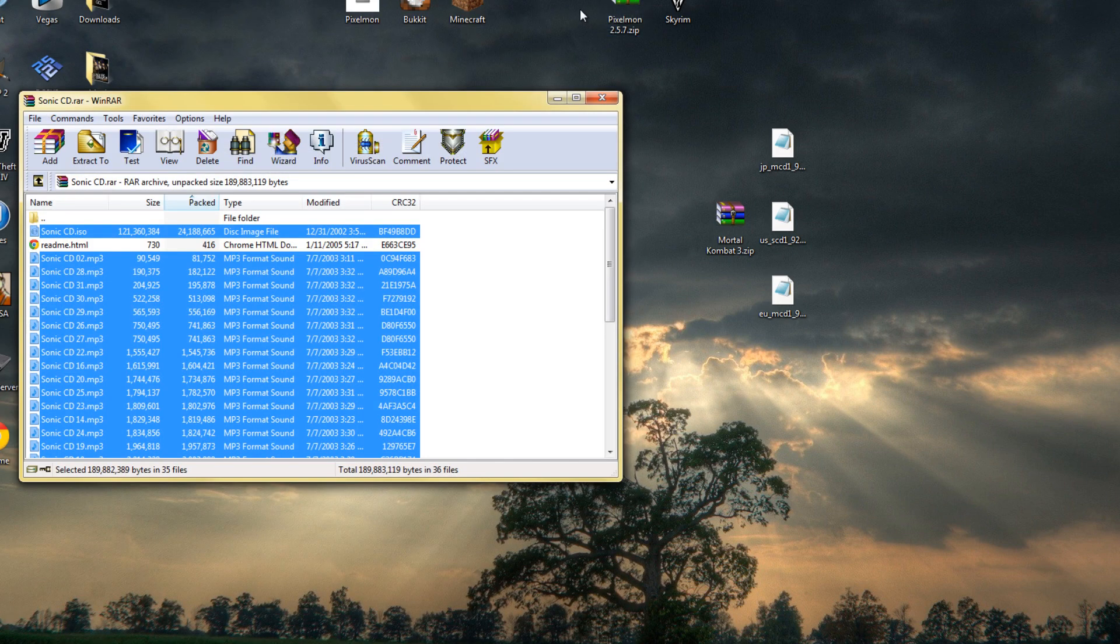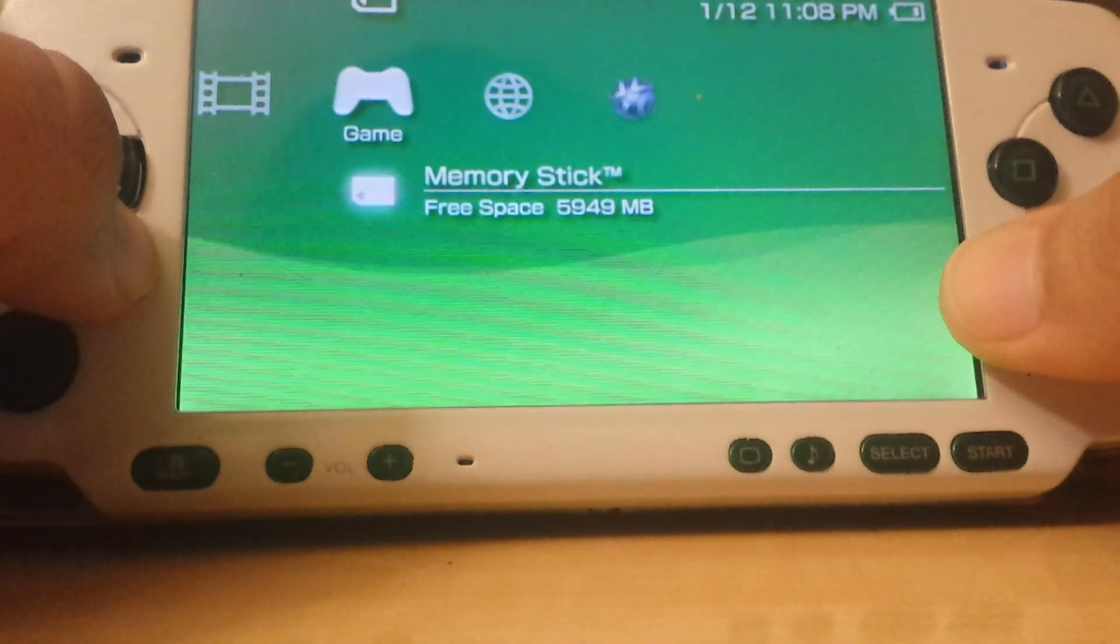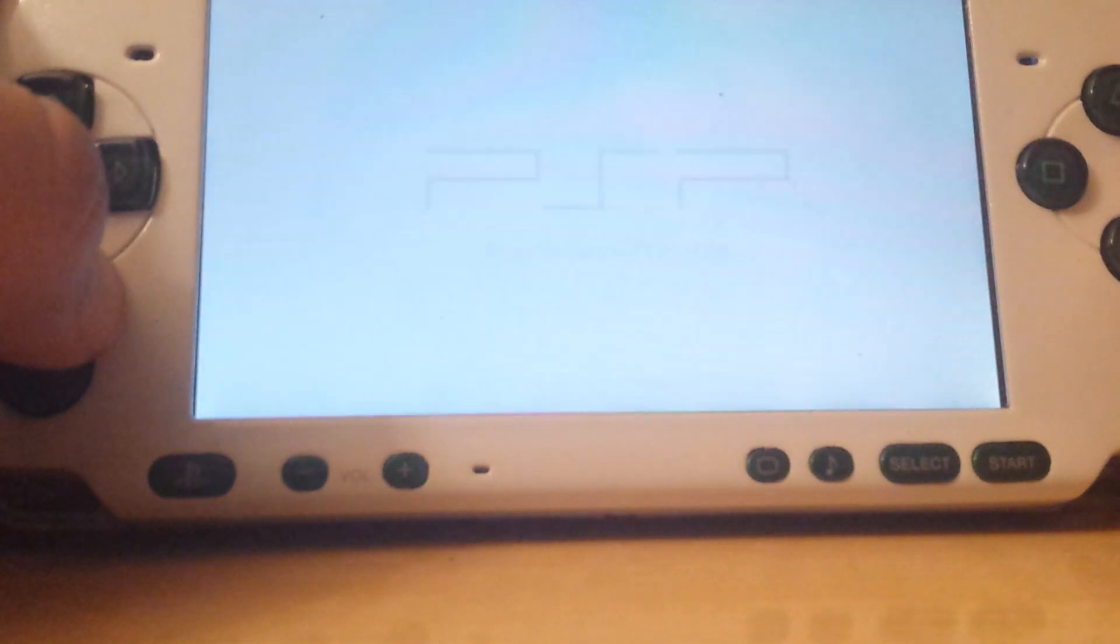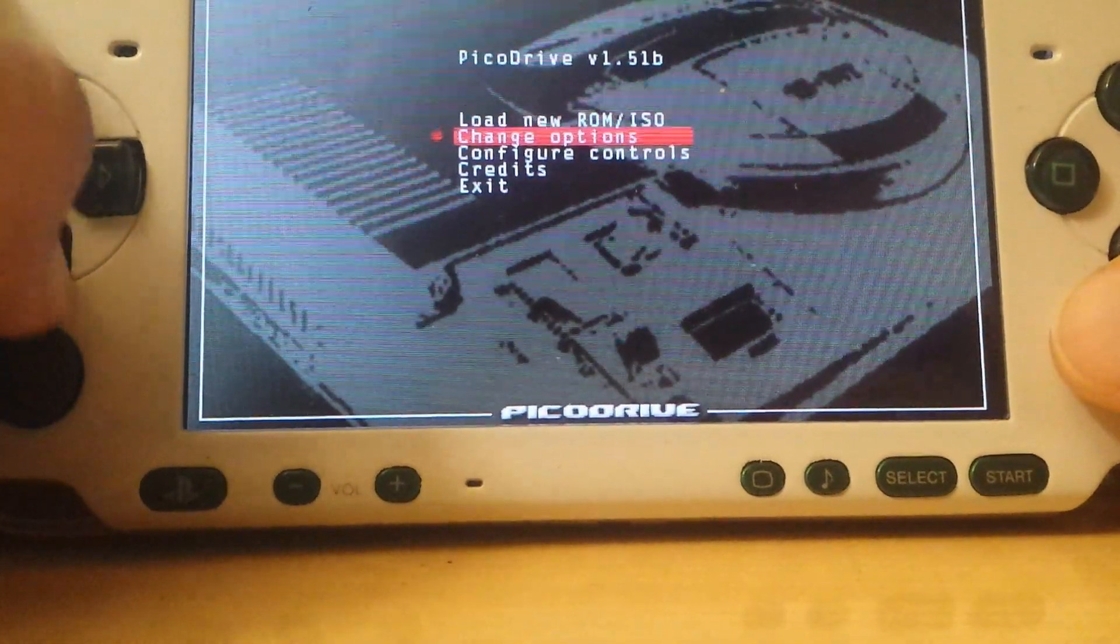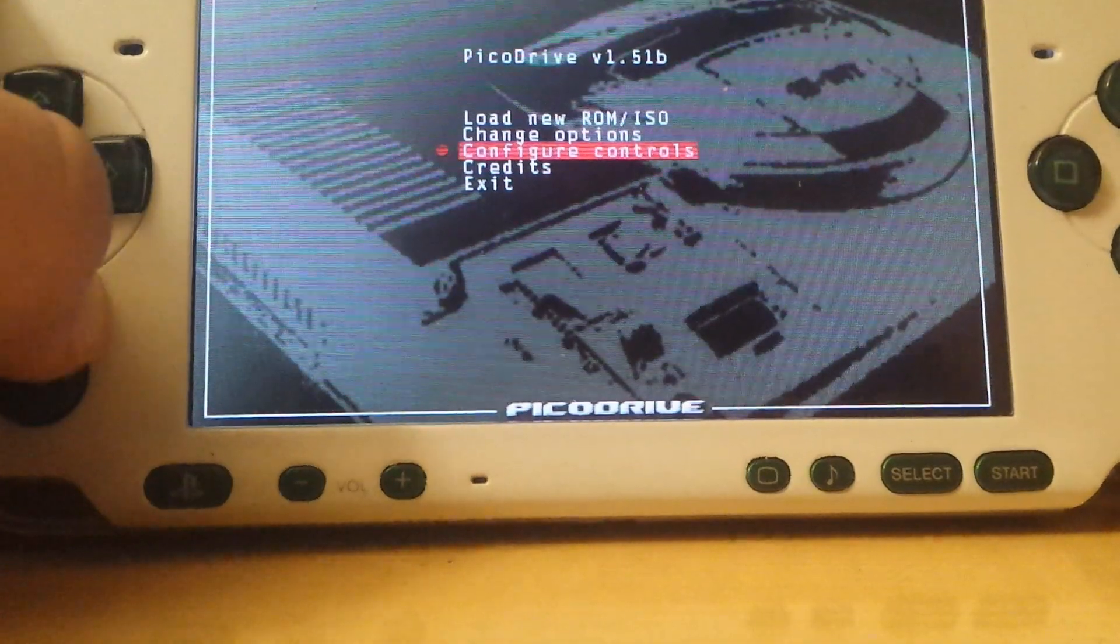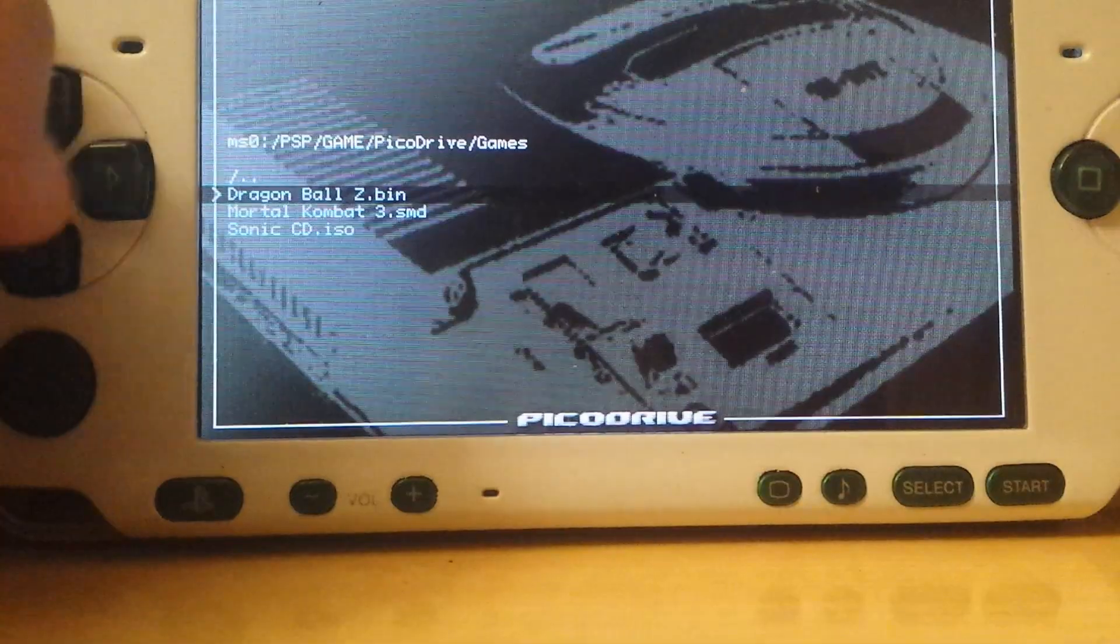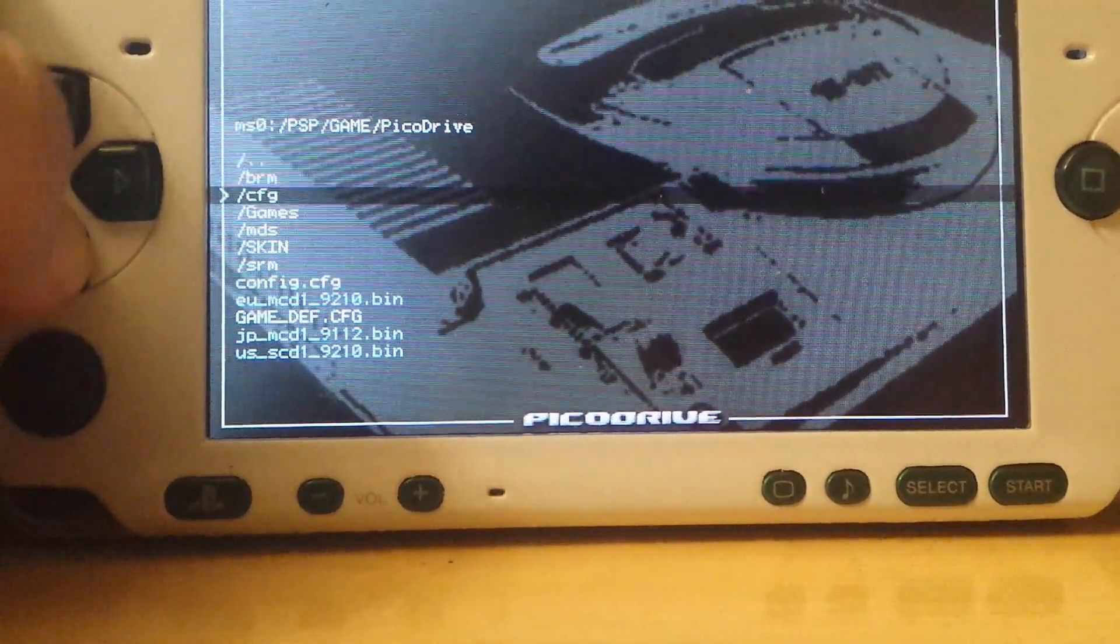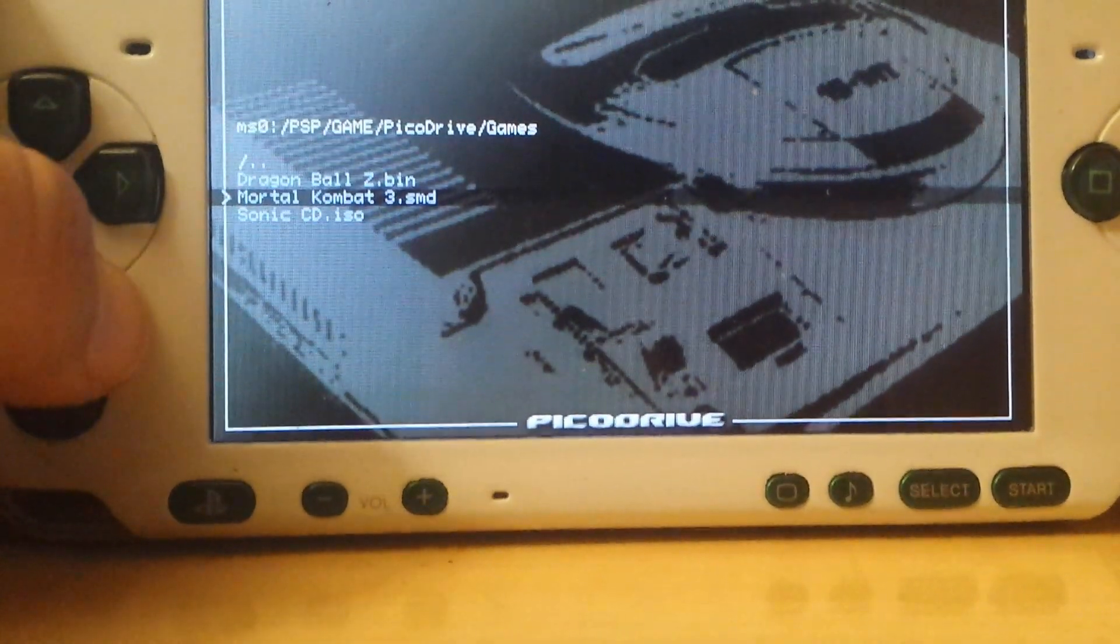Once you have everything, you can disconnect your PSP and head on to playing the games. When you're at your PSP, go over to game and start up the PicoDrive emulator. When the emulator loads up, you should get a menu like this. You can change your options and configure controls. Press circle to load new game. Here we have our games that we downloaded. If you don't see this, go to games or whatever you named your folder.